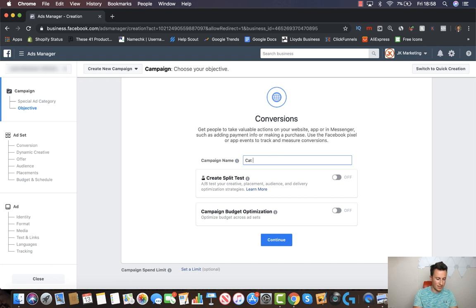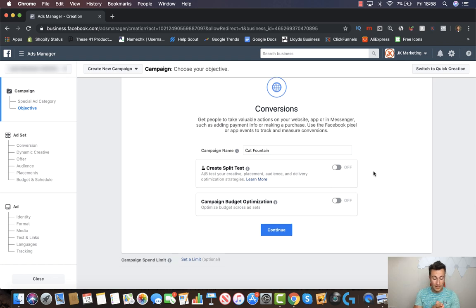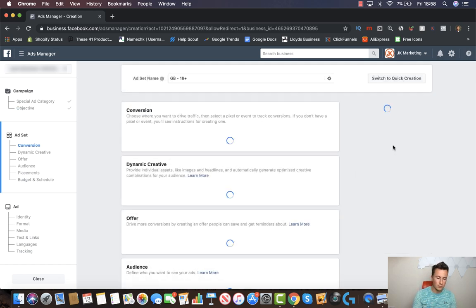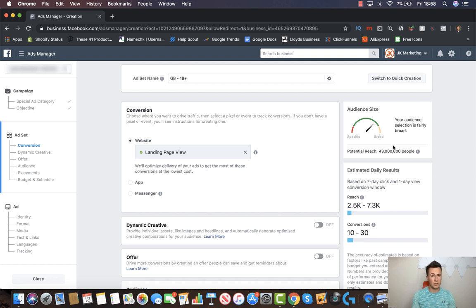However, if your ultimate goal is to go for sales, then you want to be choosing the conversion objective. In terms of the campaign name, I'm just going to name this exactly what the product is so we know what we're dealing with. I would leave campaign budget optimization off for now. When compulsory CBO comes into play, all you need to do is set rules for each ad set — for example, if you wanted to test 10 different ad sets at ten dollars each, you'd set a campaign budget of a hundred dollars and set a rule to split it evenly.